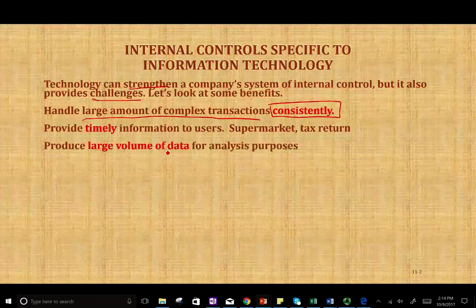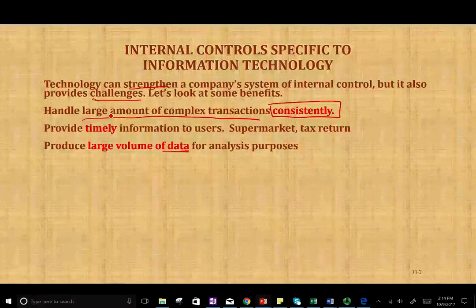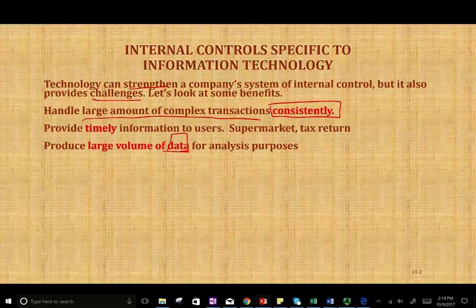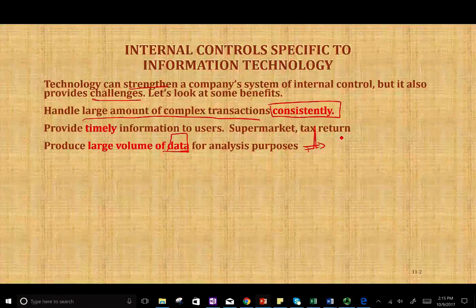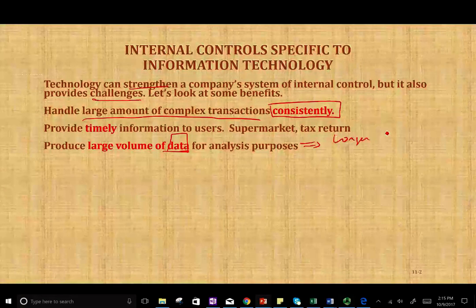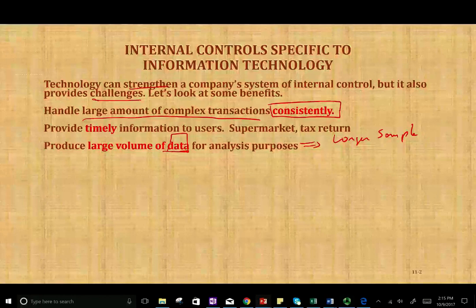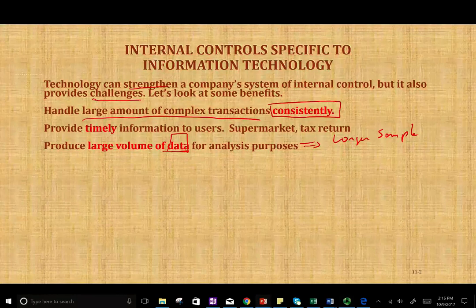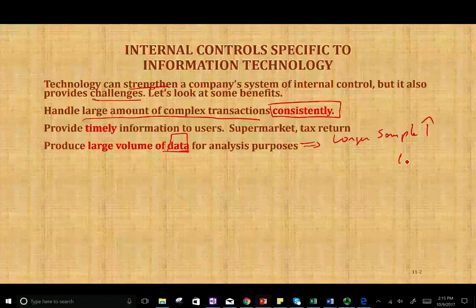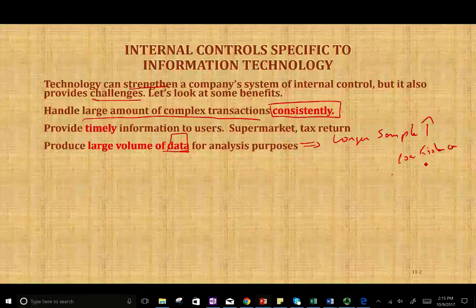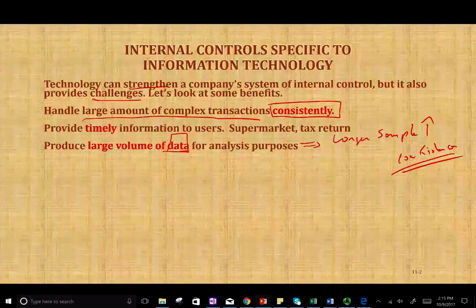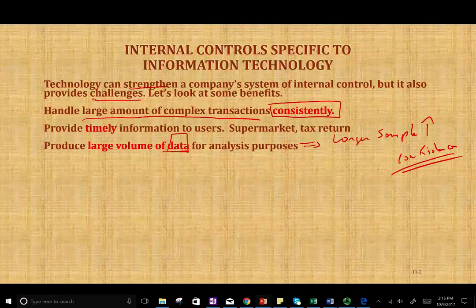Another benefit is large volume of data. The data that we can generate from a computer can be large, which means we can audit, or at least analyze, a larger sample. Because if the information is computerized, we can run statistics on it and analyze it. When we have a larger sample, we have more confidence that the evidence we collected is more reliable, because our statement is supported by larger evidence.